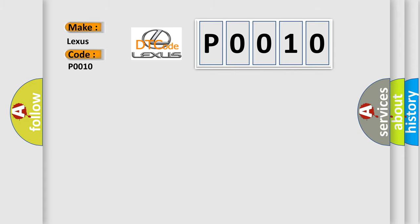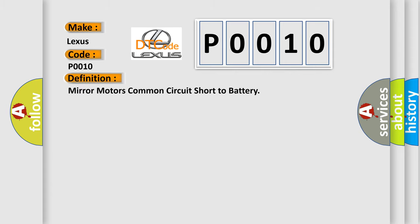The basic definition is mirror motors common circuit short to battery. And now this is a short description of this DTC code.